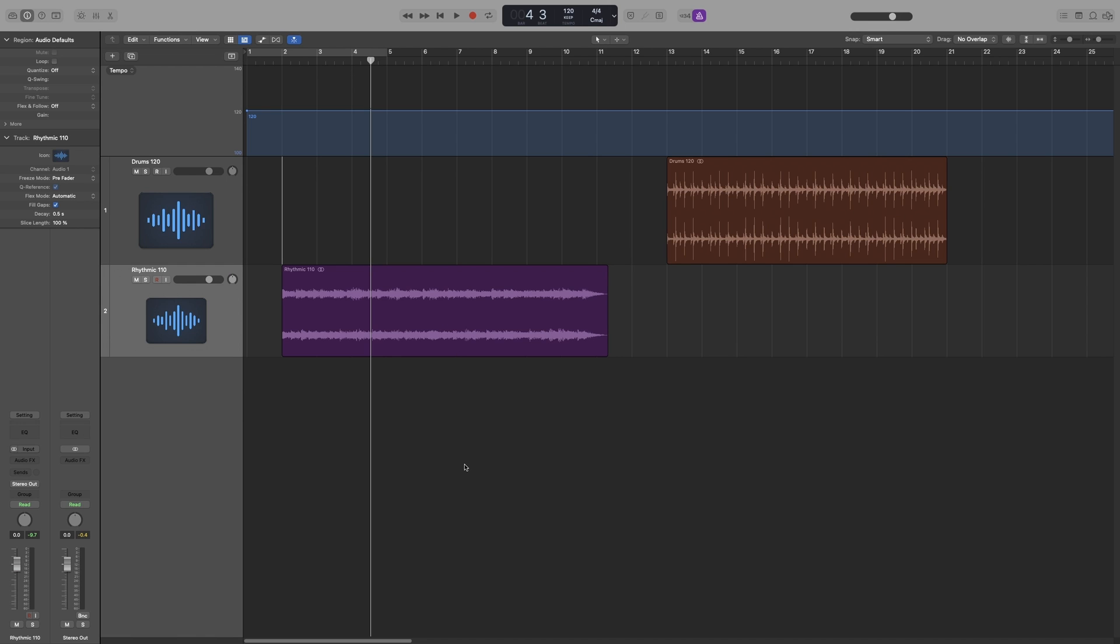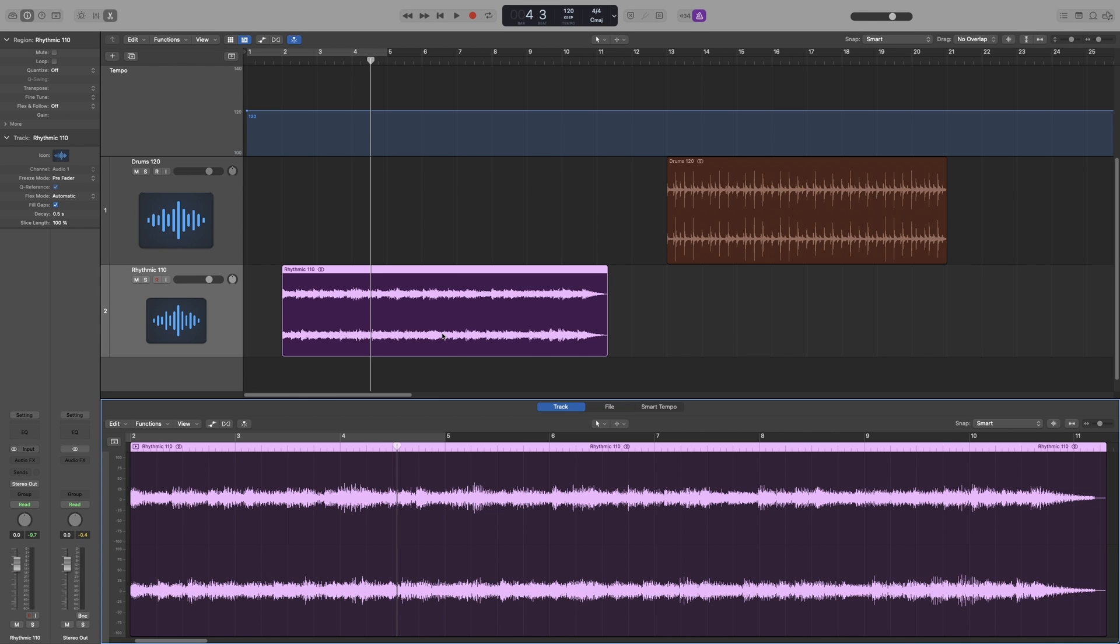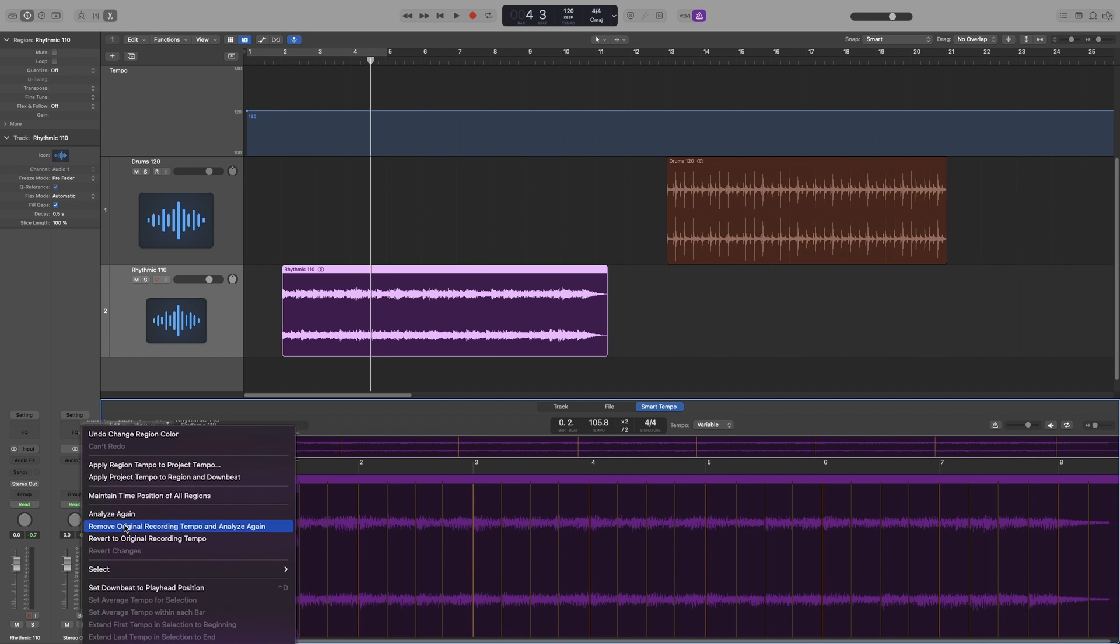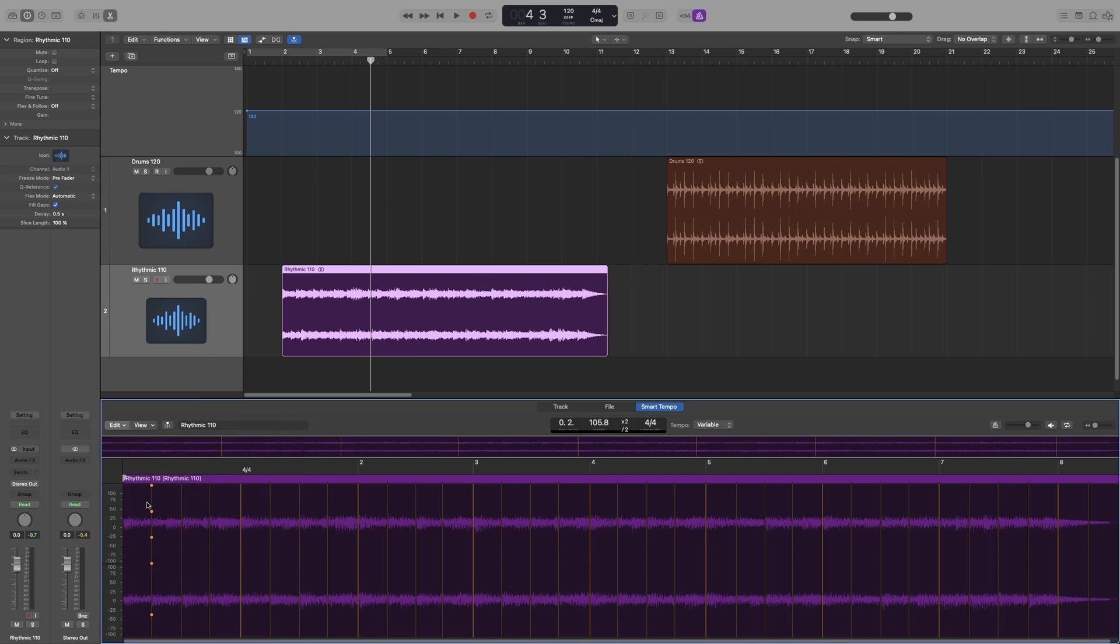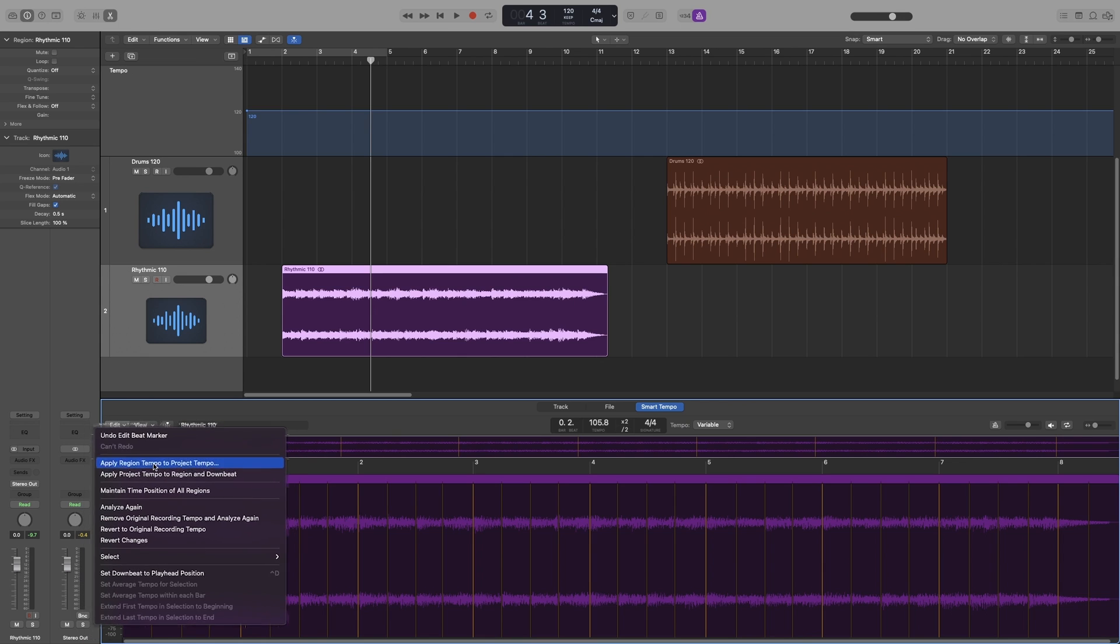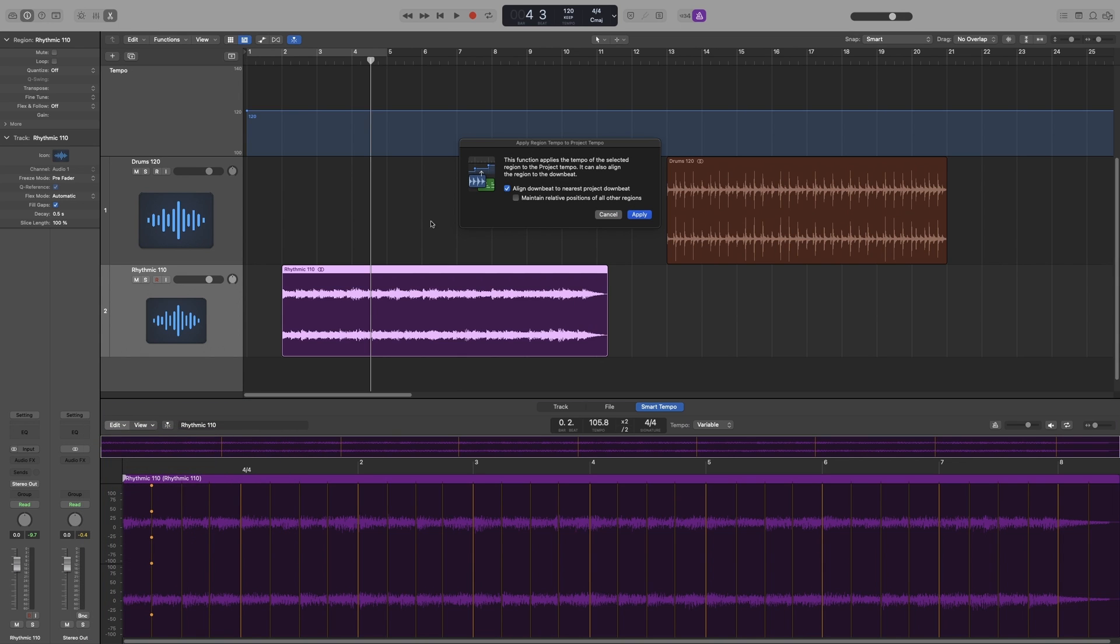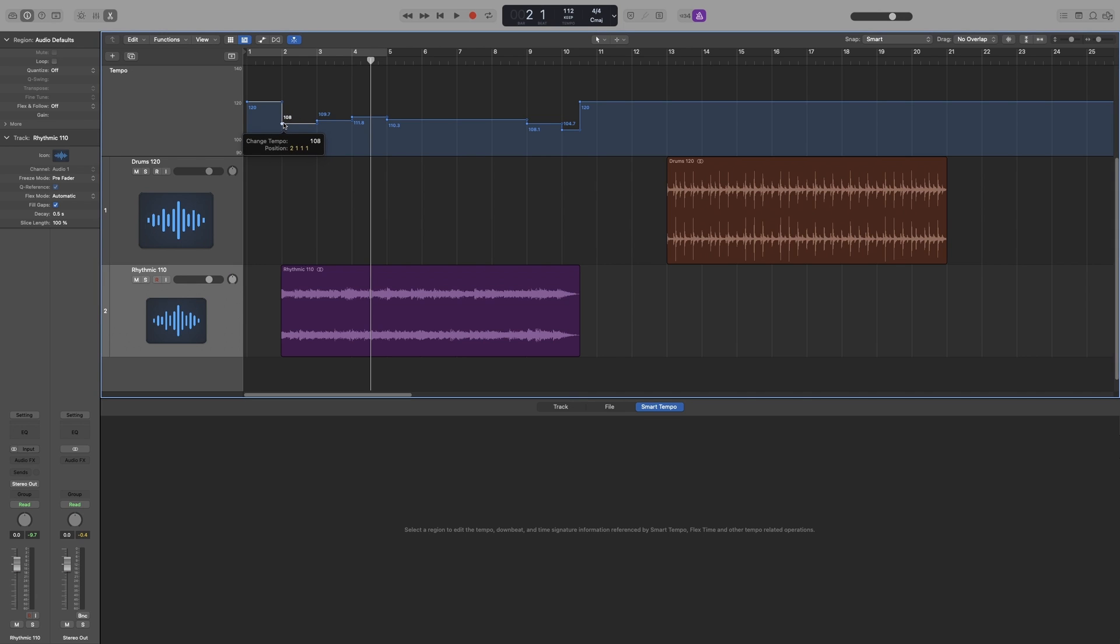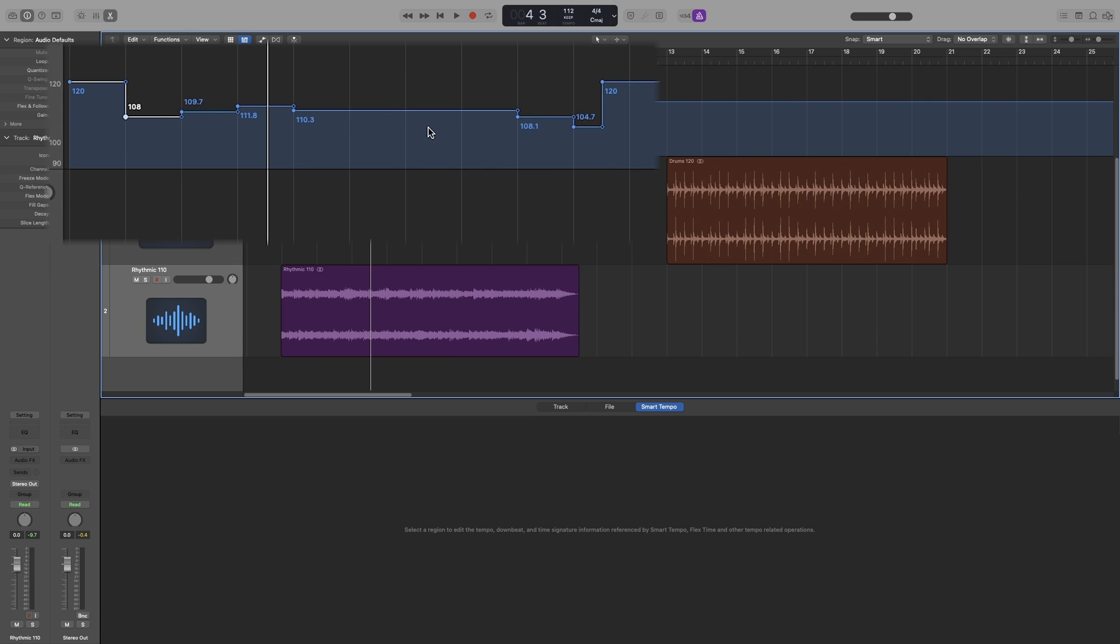Now let's use smart tempo to confirm the tempo of the region to the tempo of the project. Again, if smart tempo doesn't make much sense, you can refresh it by watching part 14 of the series. So double click on it, go to smart tempo, it's already analyzed, but if it's not you can always go to edit and then click analyze. And then you can choose, let's choose apply region tempo to project tempo and see what tempo comes up on the tempo track. Yes, apply. So that starts here. Now as you can see, it's definitely around 110.